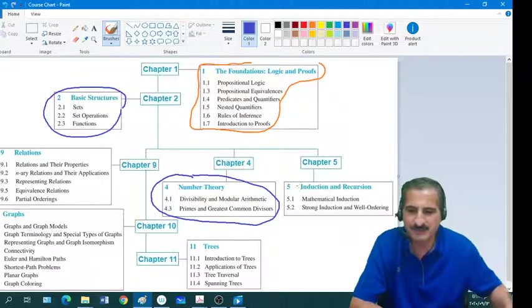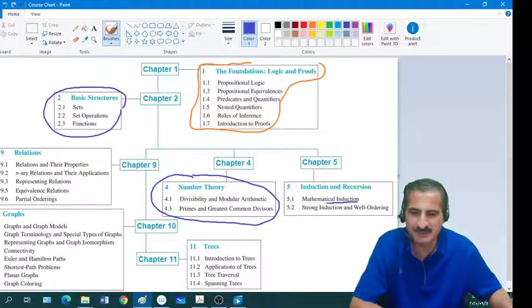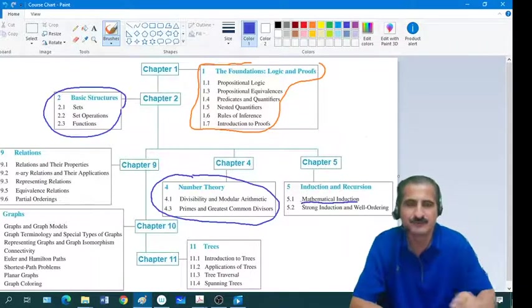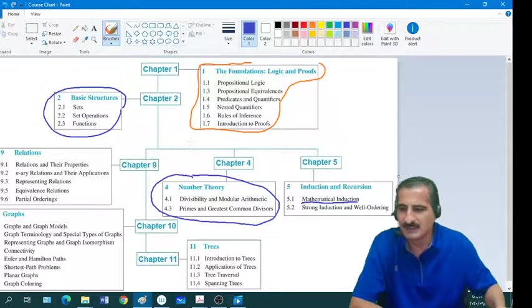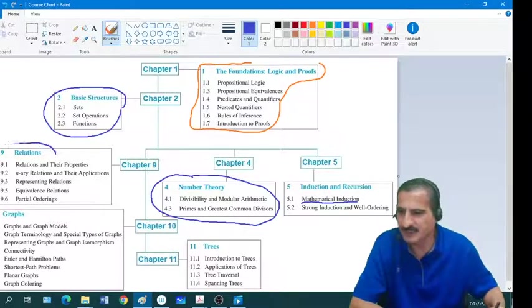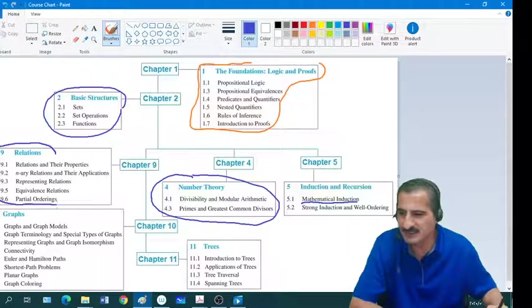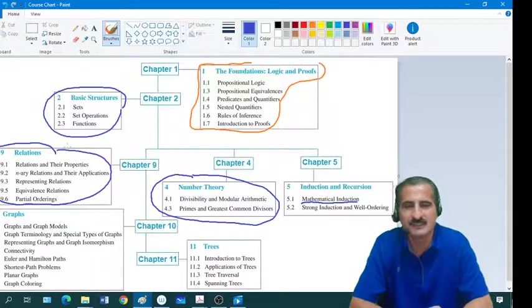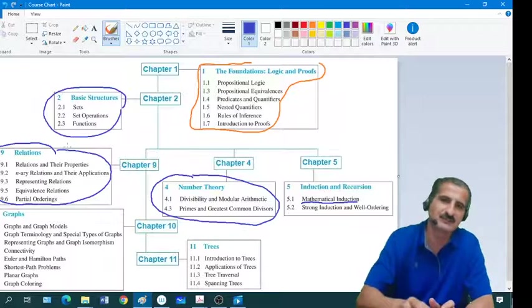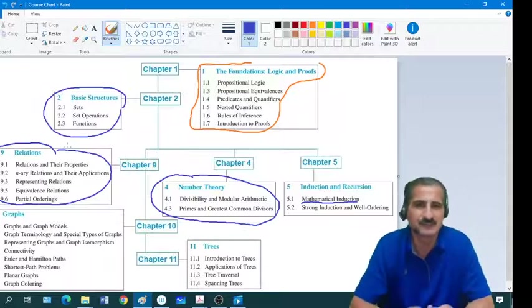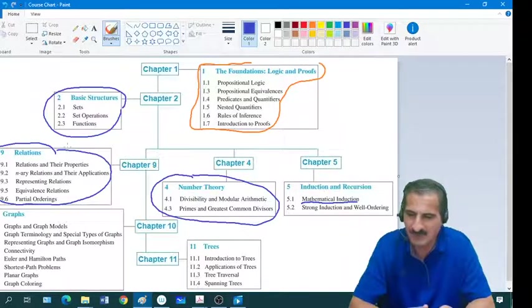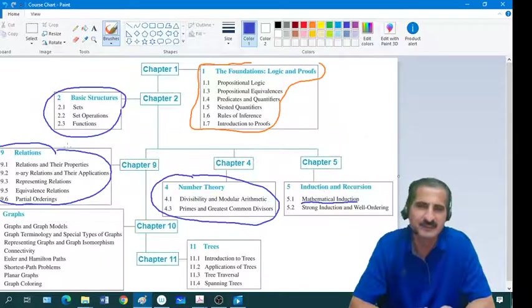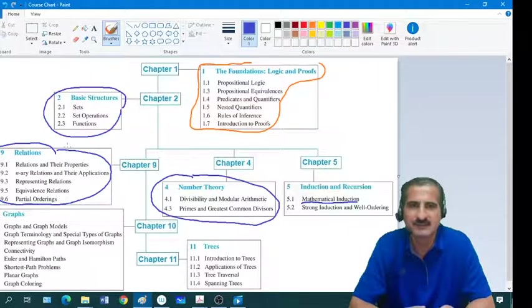In chapter number 5, we will learn about mathematical induction as a method of proof. We will also learn about relations, equivalence relations and equivalence classes, and partitions upon these equivalence classes. These are very fundamental topics in mathematics and also for computer science.